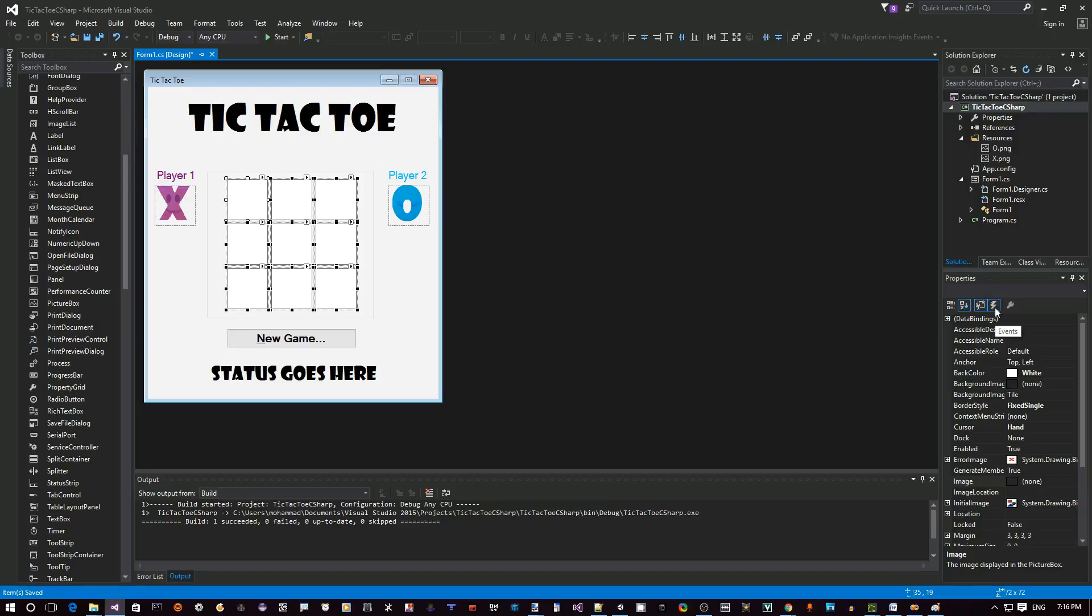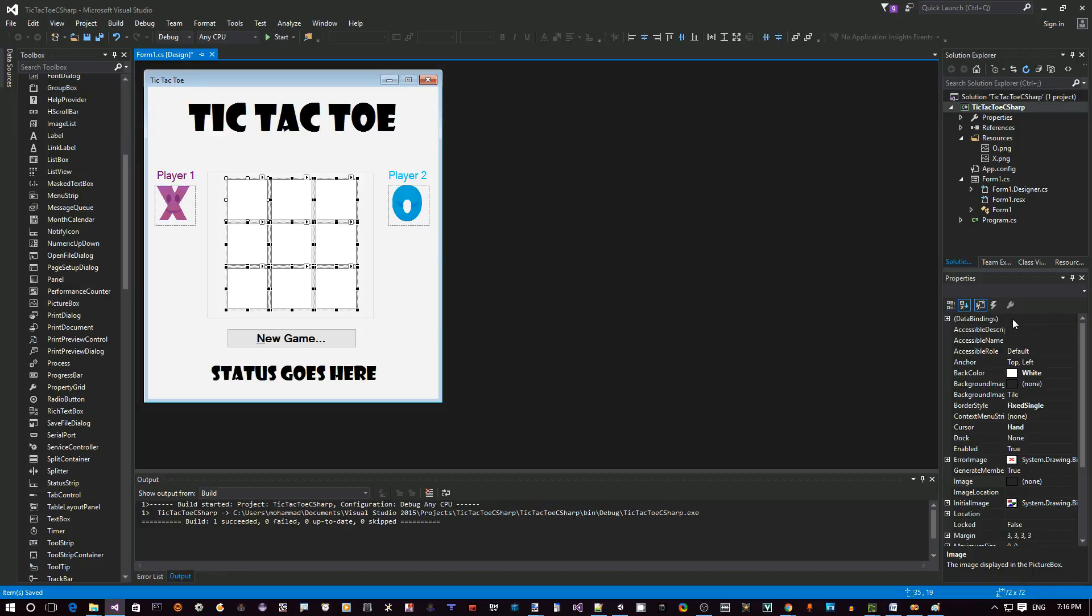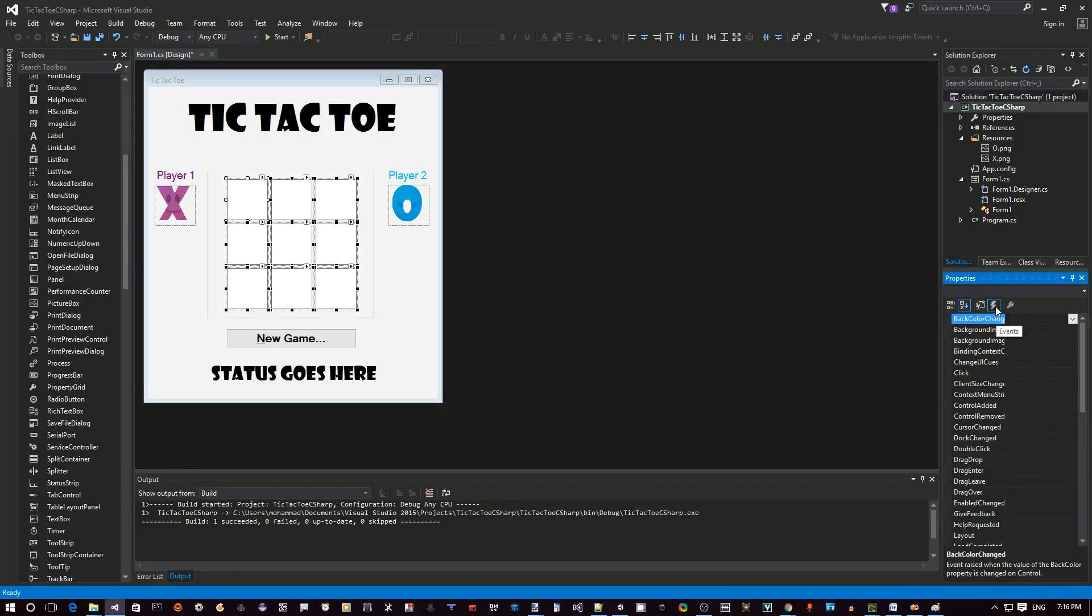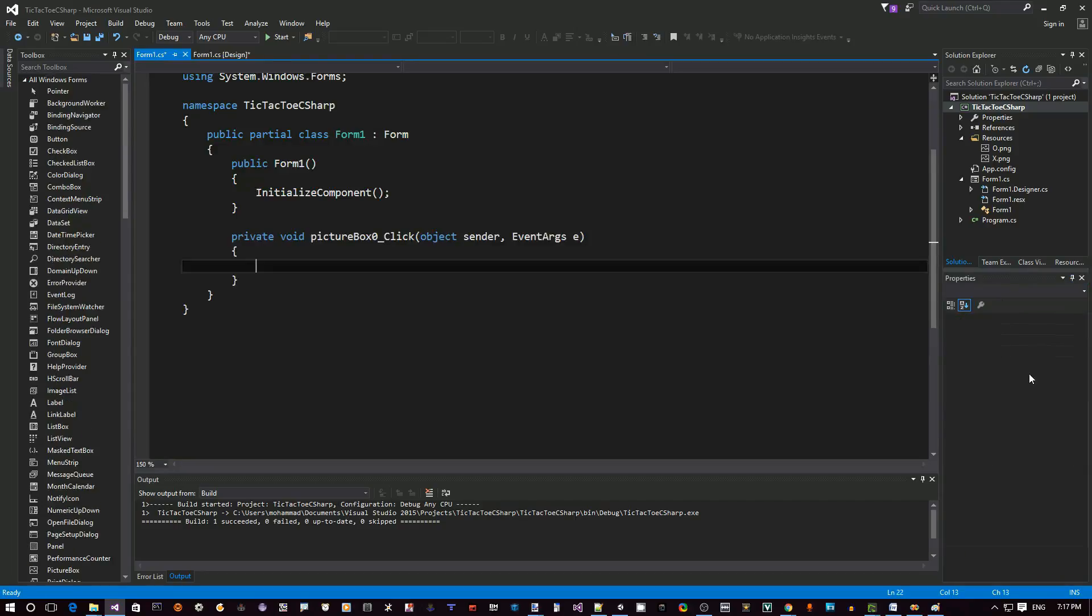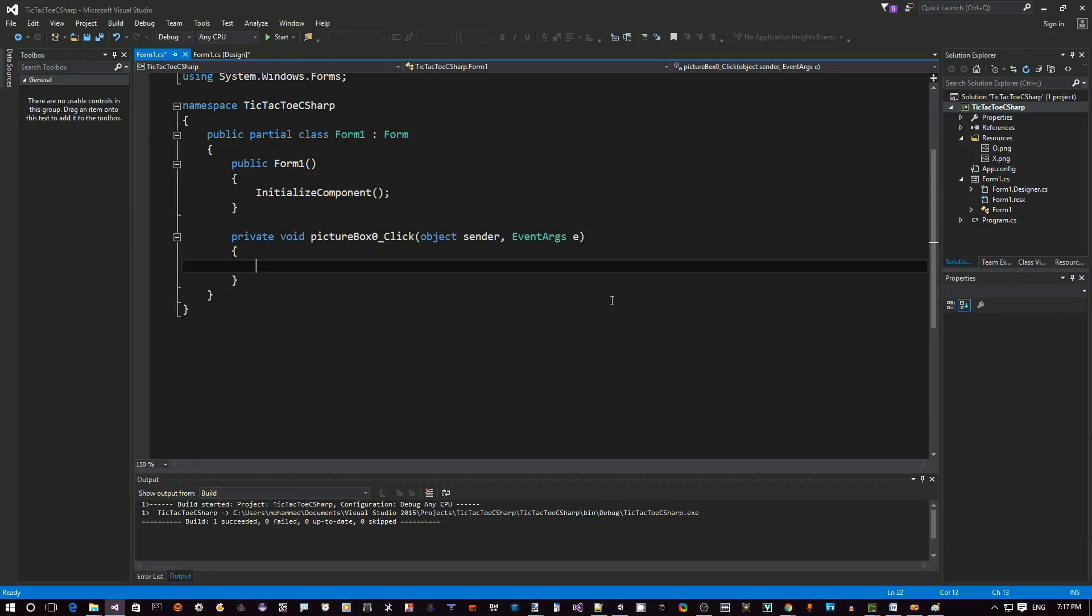An event basically is like a function, a method that gets called whenever something happens. Like for example, if the user clicks on an element, we want to handle the click. So click on this Events, and as you can see here there are so many events. The most important one for us right now is Click. We can double click here and then Visual Studio will open up the editor for code window.